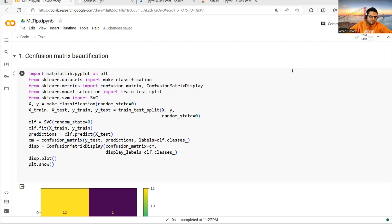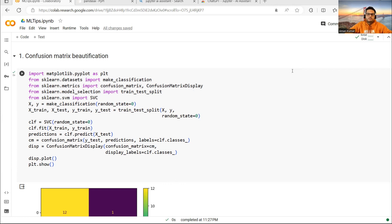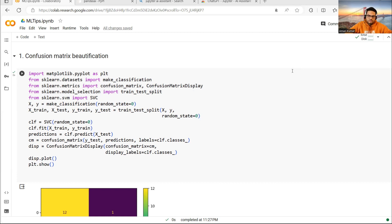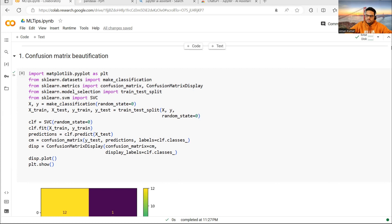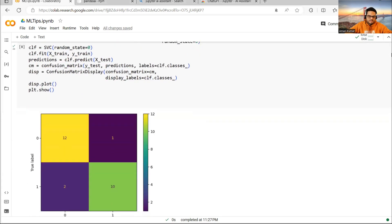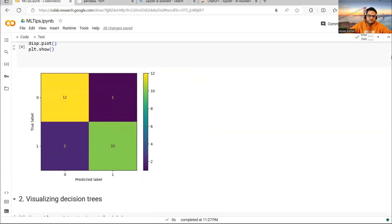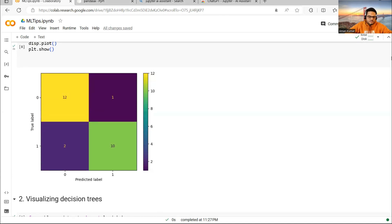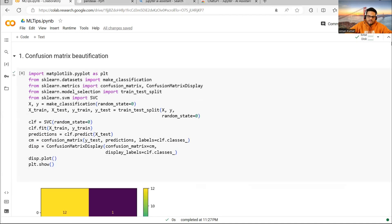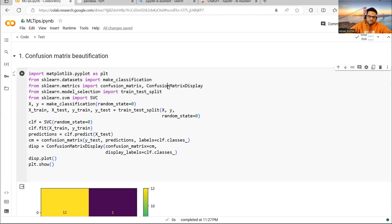Many of us plot confusion matrix in a lot of our classification analysis and most of the times it looks ugly. When we want to show our data story to someone and show our results, the confusion matrix should look very beautiful. Something like this because it is appealing to the eyes. So how do you plot confusion matrix like this? Very simple. In place of normal confusion matrix, you have to use a package called confusion_matrix_display.